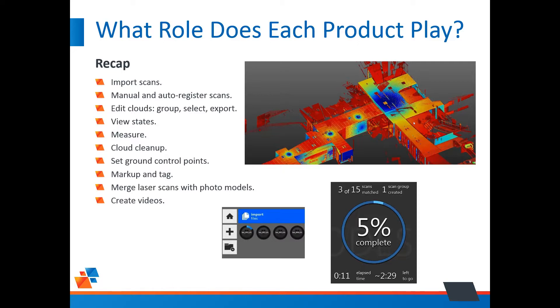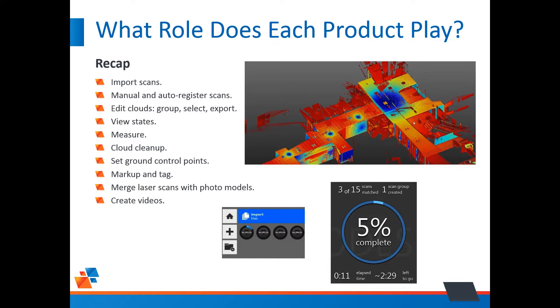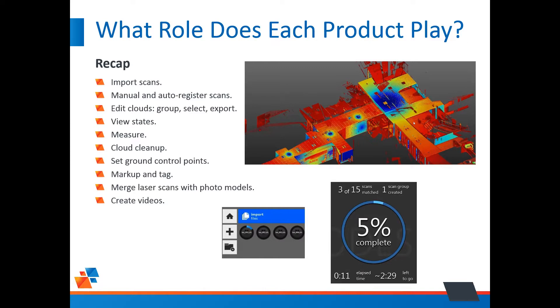And so when we have four scans like this, the scanner doesn't know where it is on the planet. Really, the scanner center point is zero, zero, zero. Initially, when you bring them into Recap, they're going to be exactly right on top of one another. So we need to register the scans to place them properly. You can certainly do manual registration, but Recap Pro has tools to auto-register these scans. Based on the various features in the scan, it has the ability to automatically register them and place them in the appropriate location.